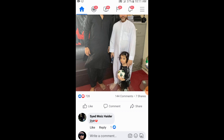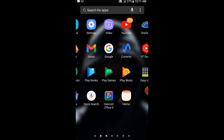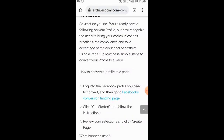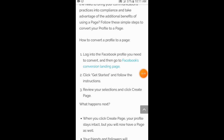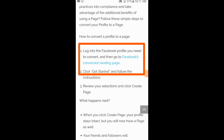I will show you a list of my pages. Now let me show you how I have opened a website here explaining how to convert a profile to a page. The instructions say: log into your Facebook profile that you want to convert, and then go to Facebook's conversion page.